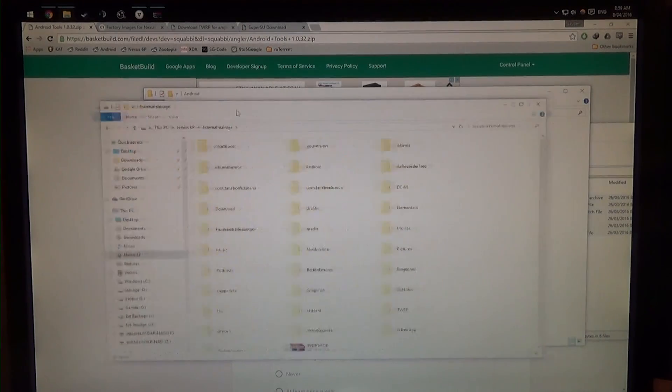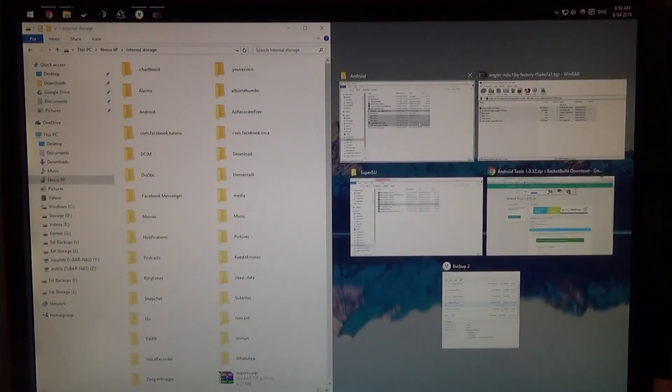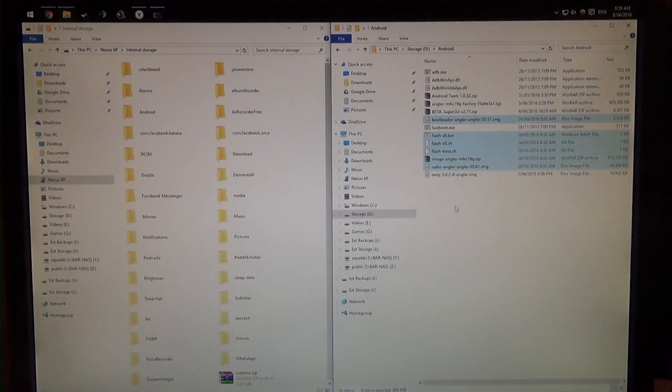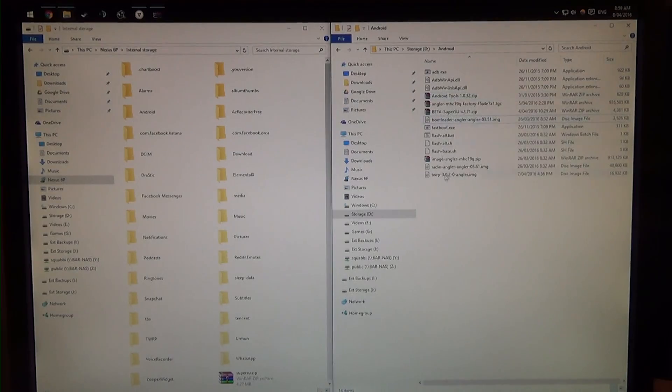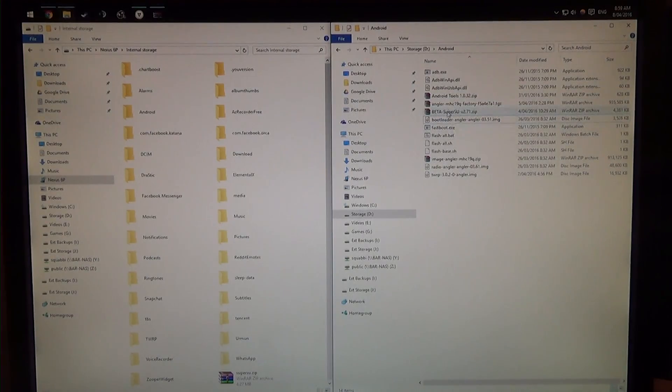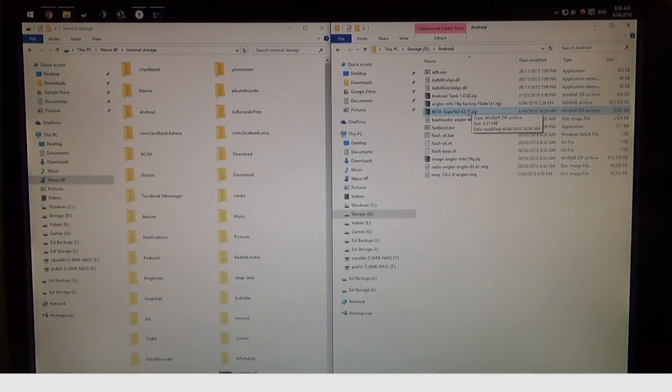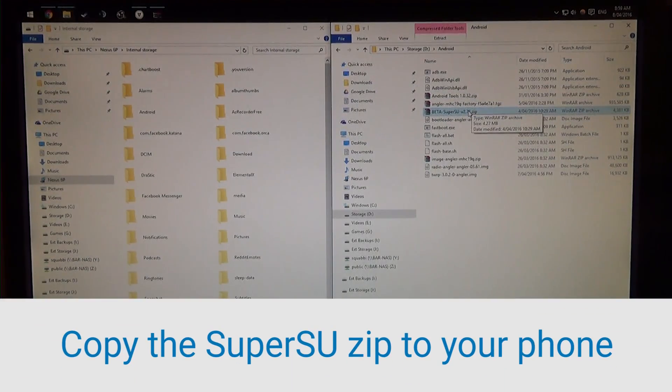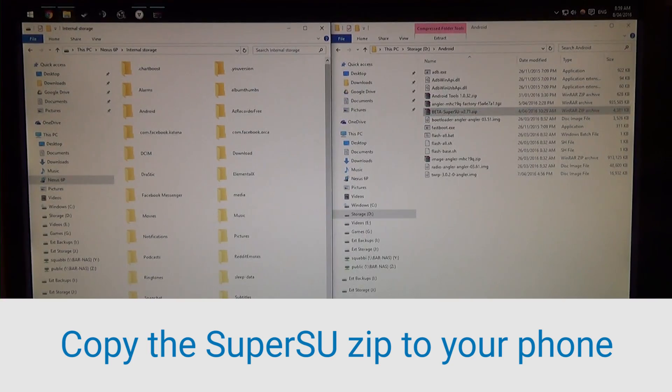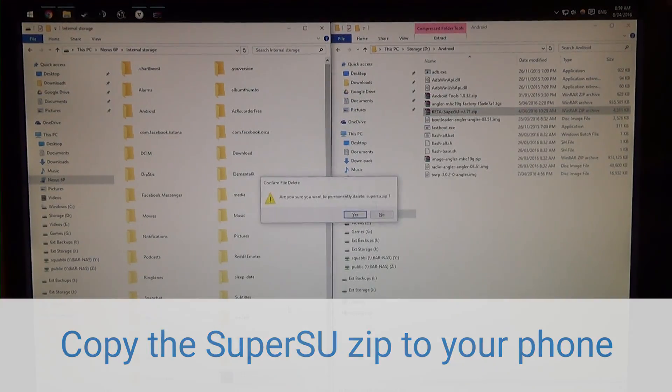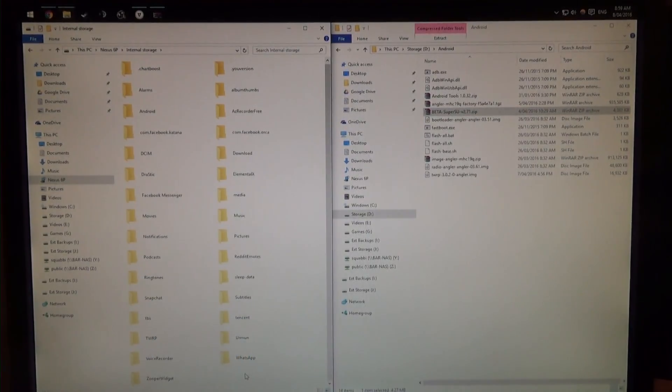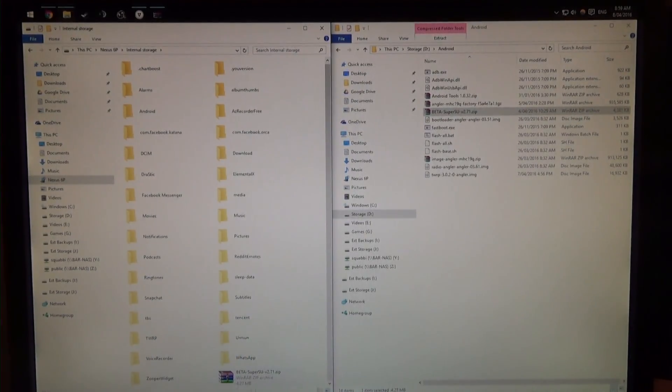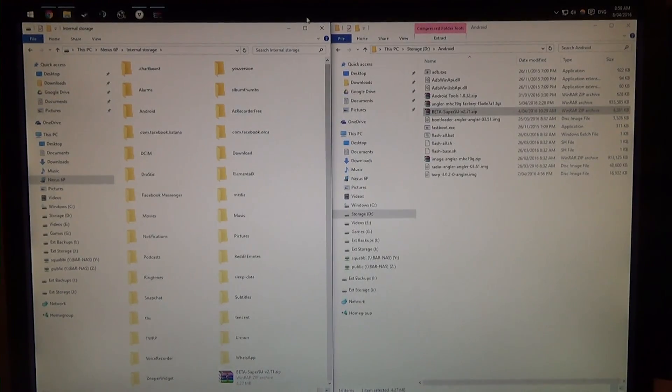And then we're going to go back into our 6P, and all we're going to do is just move this side by side. And we're going to move the SuperSU zip, and we're just going to copy that to our phone. I already have one down here, I'm going to delete that, and I'm going to paste it, so you can see it's down there, right there.